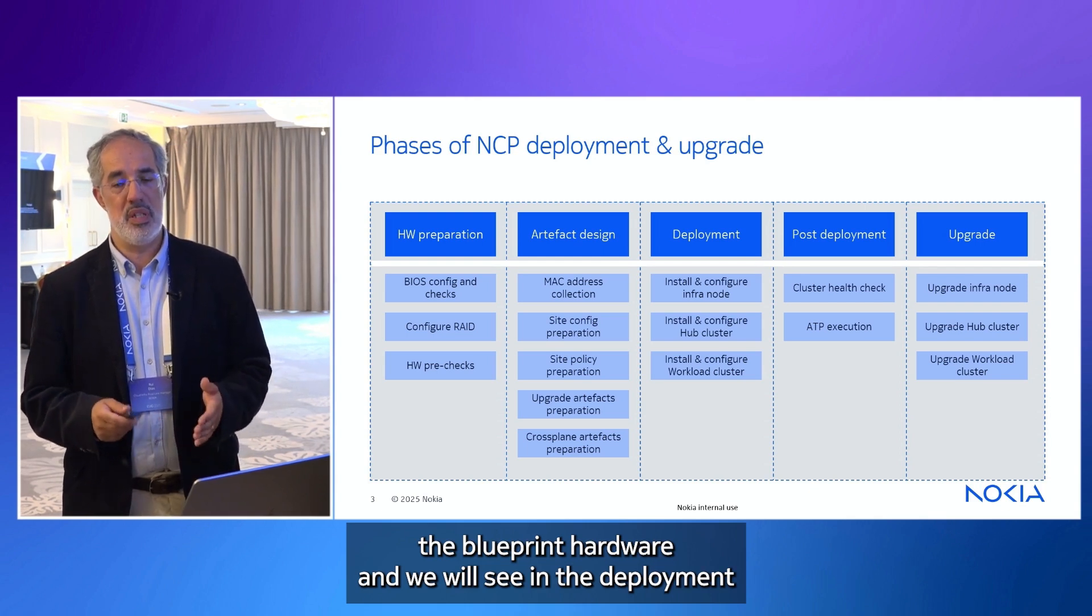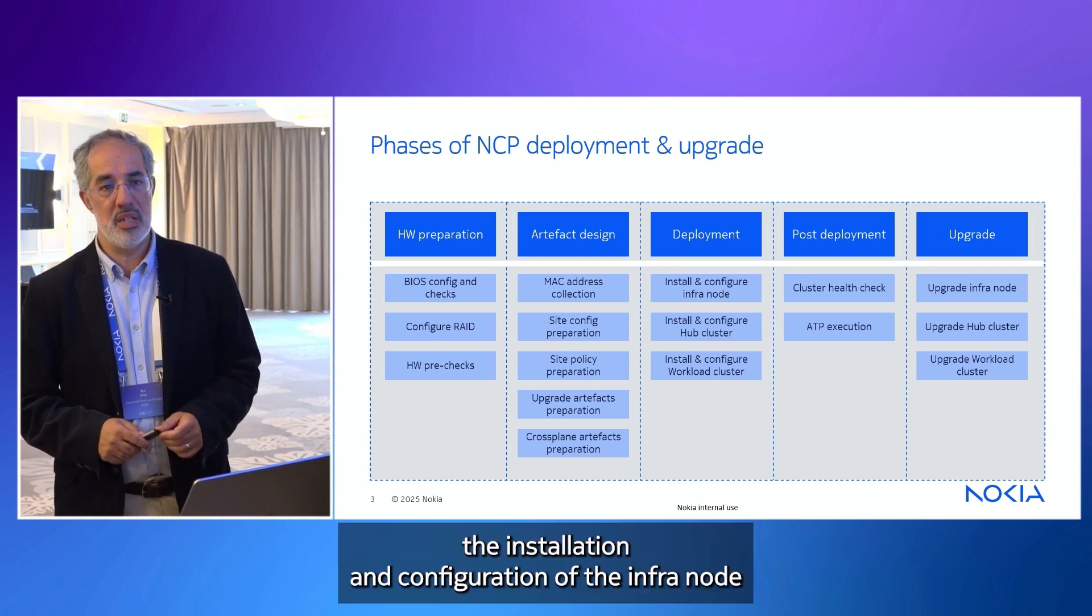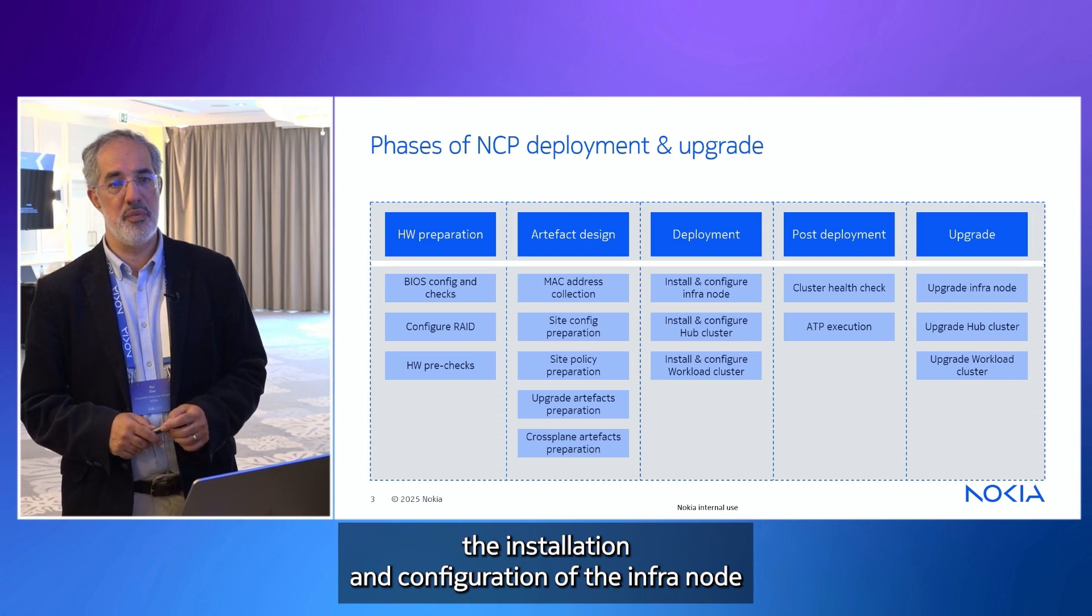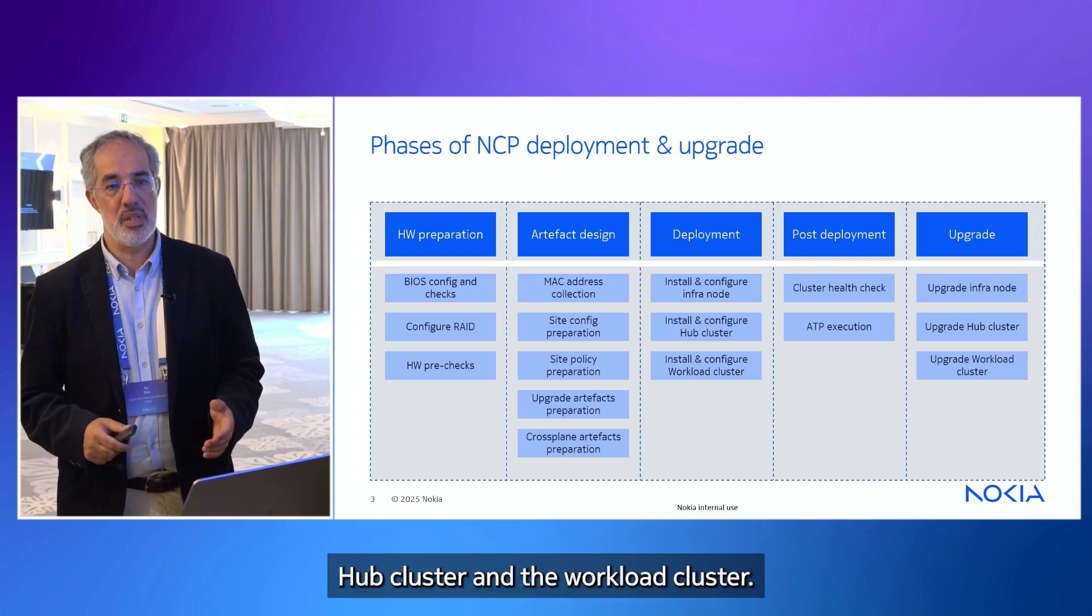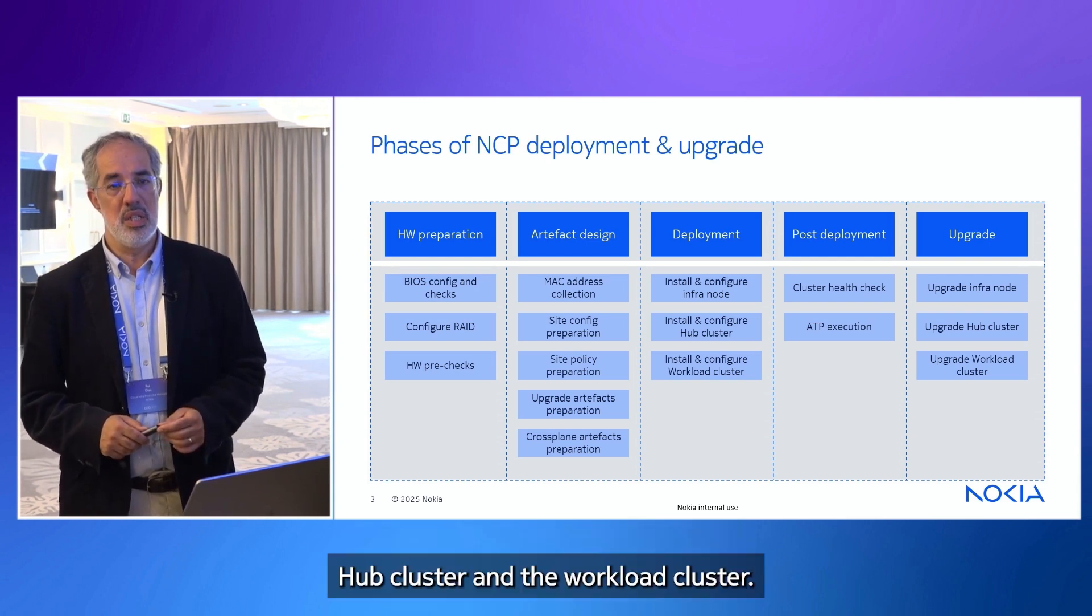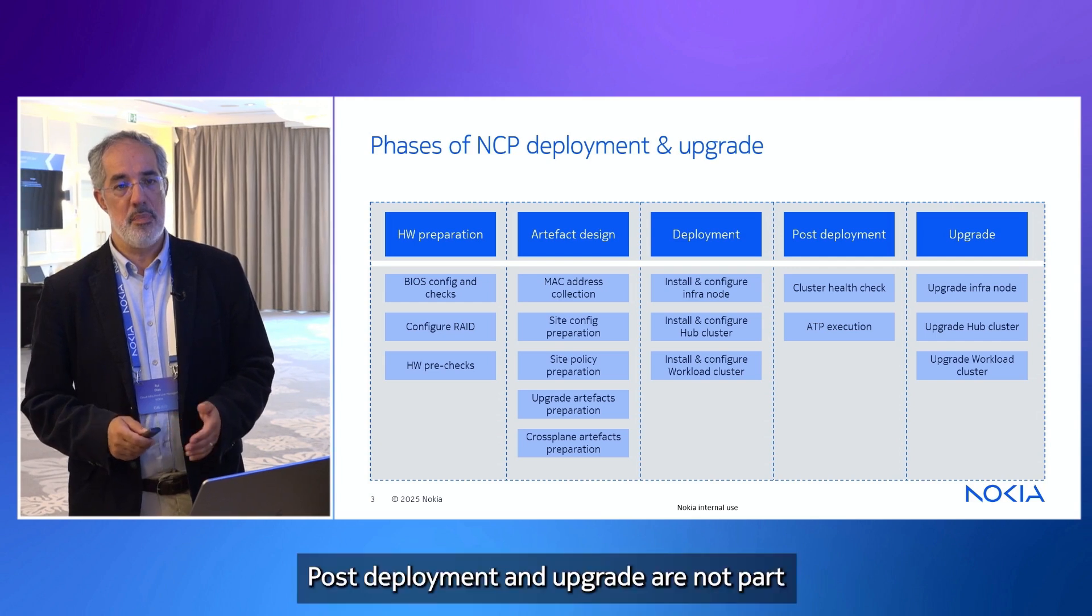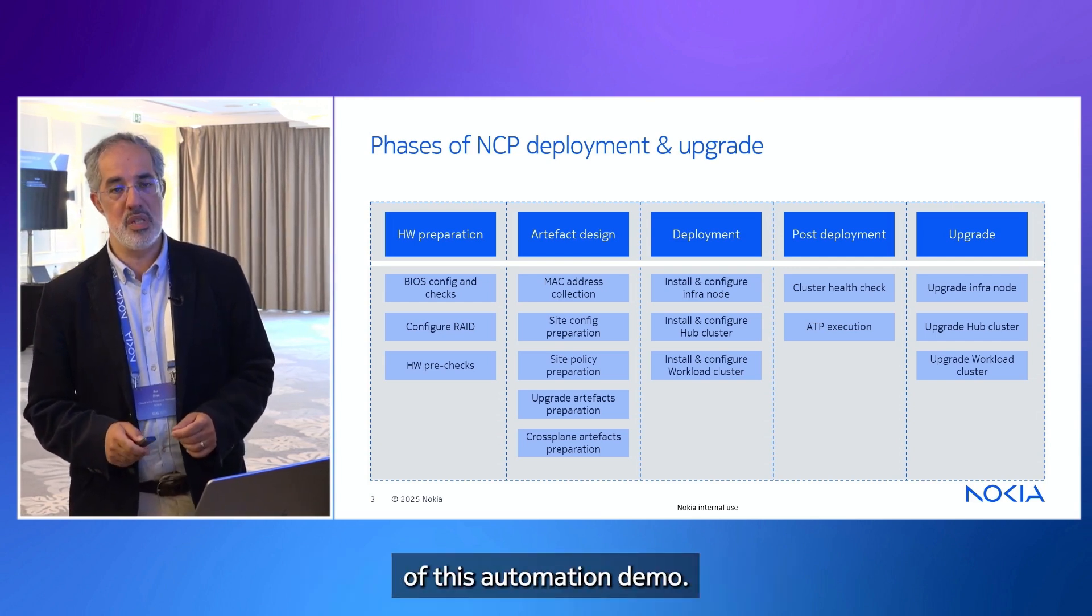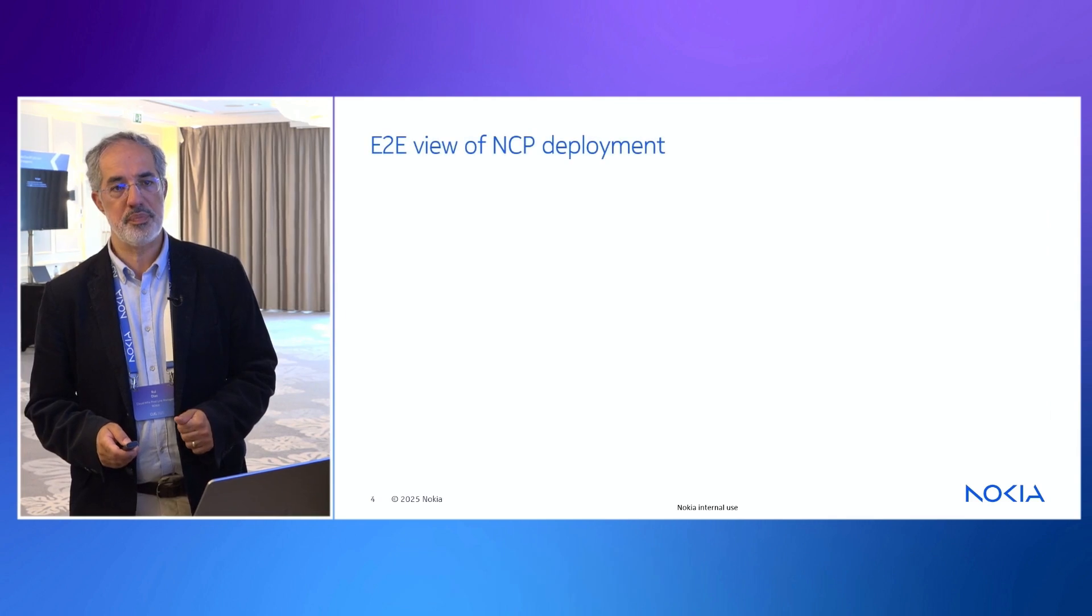We will prepare the files based on previous pre-configured templates from Nokia to deploy the blueprint hardware. And we will see in the deployment, the installation and configuration of the infra node, hub cluster and the workload cluster. Both deployment and upgrade are not part of this automation demo.